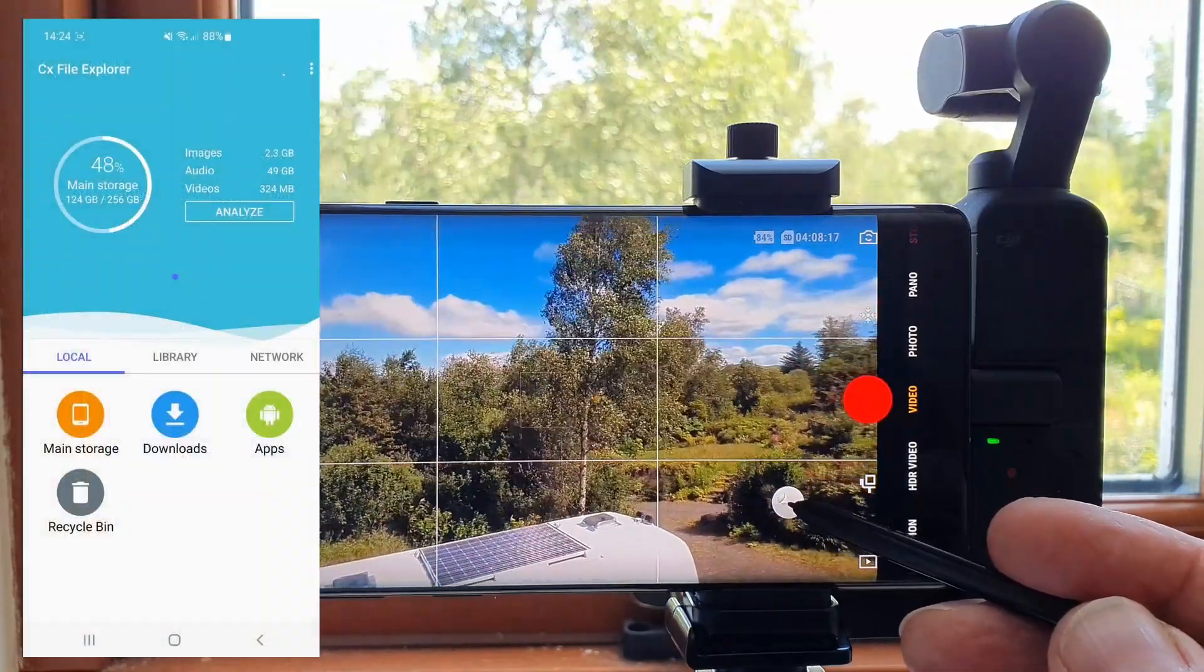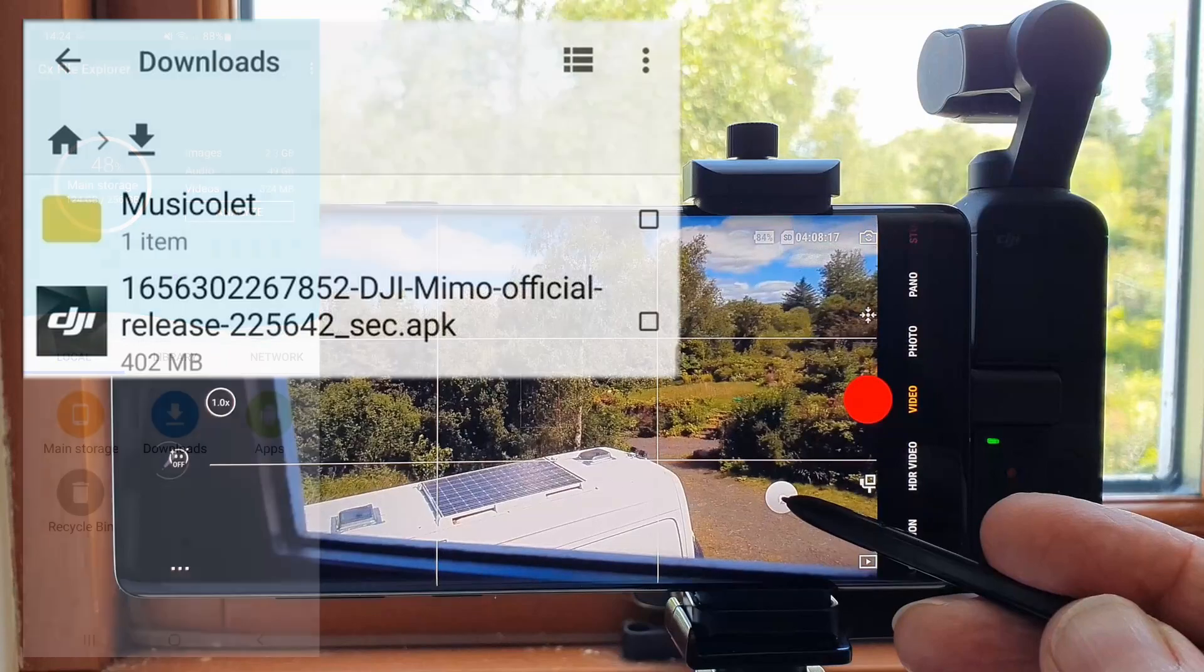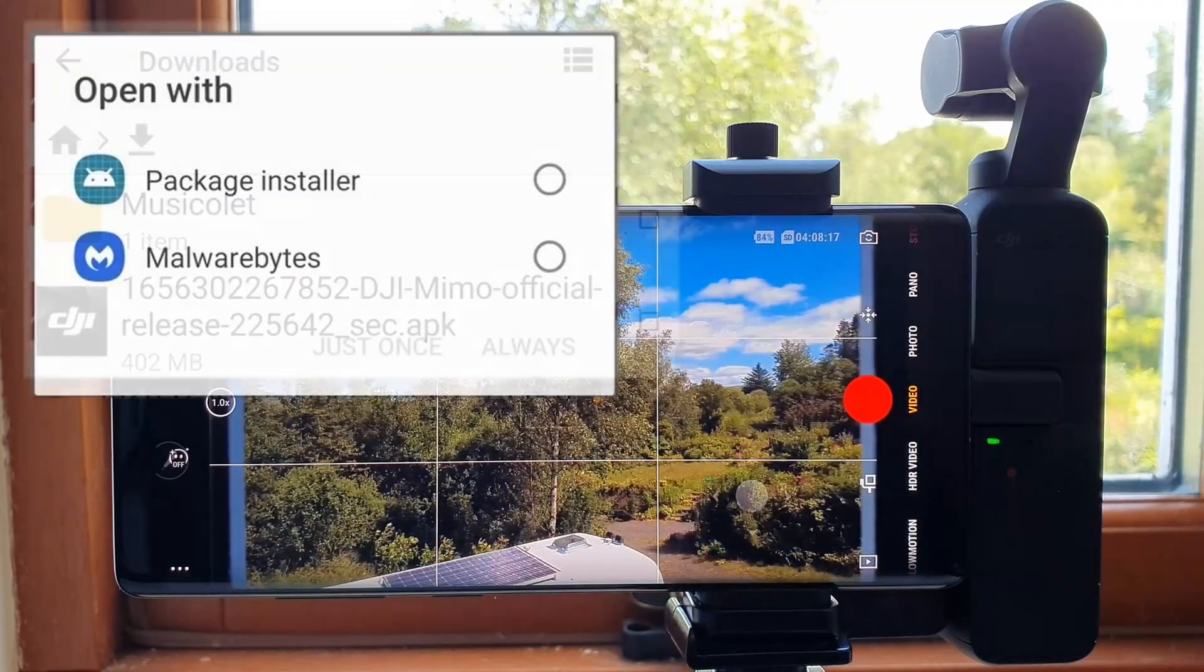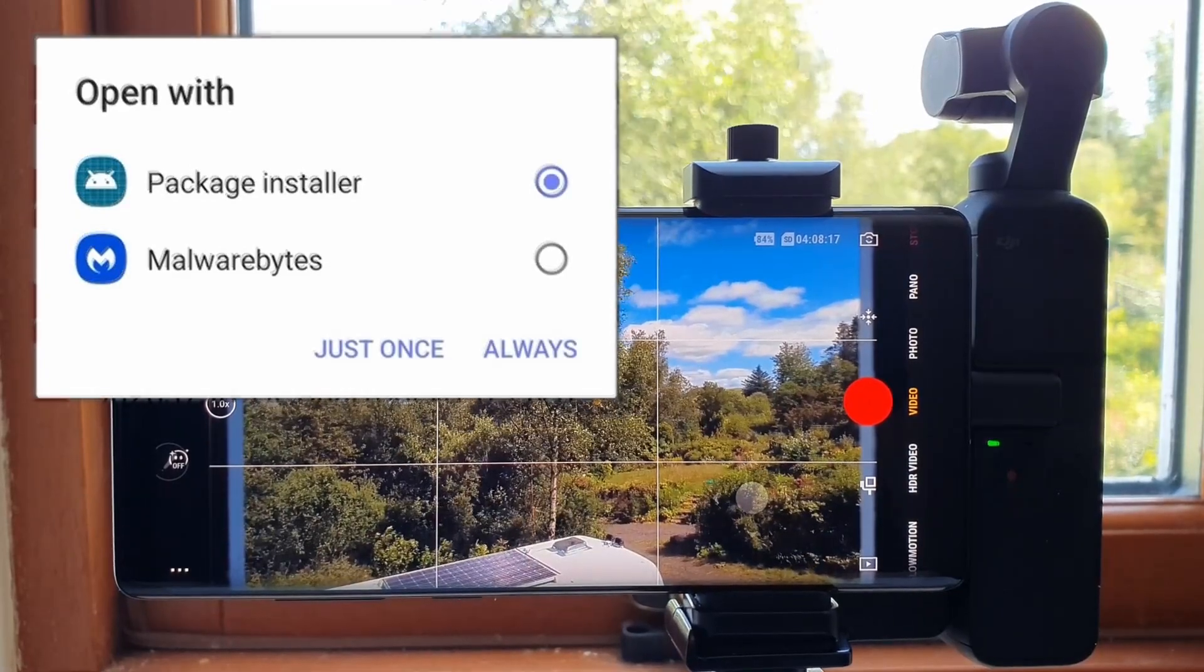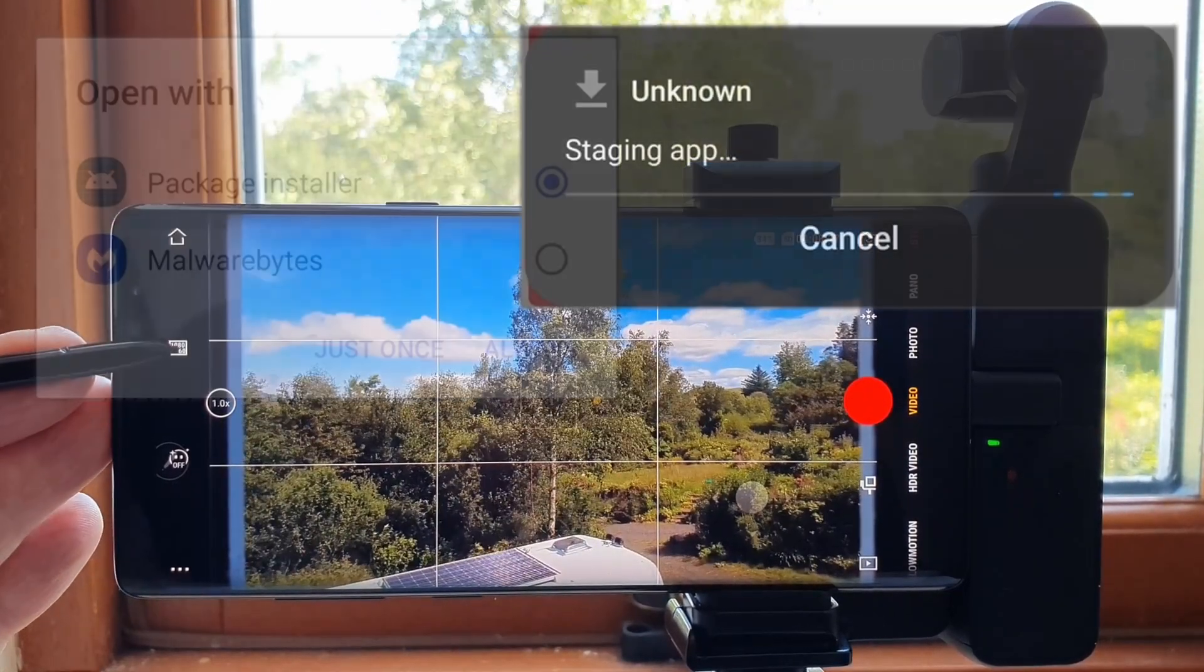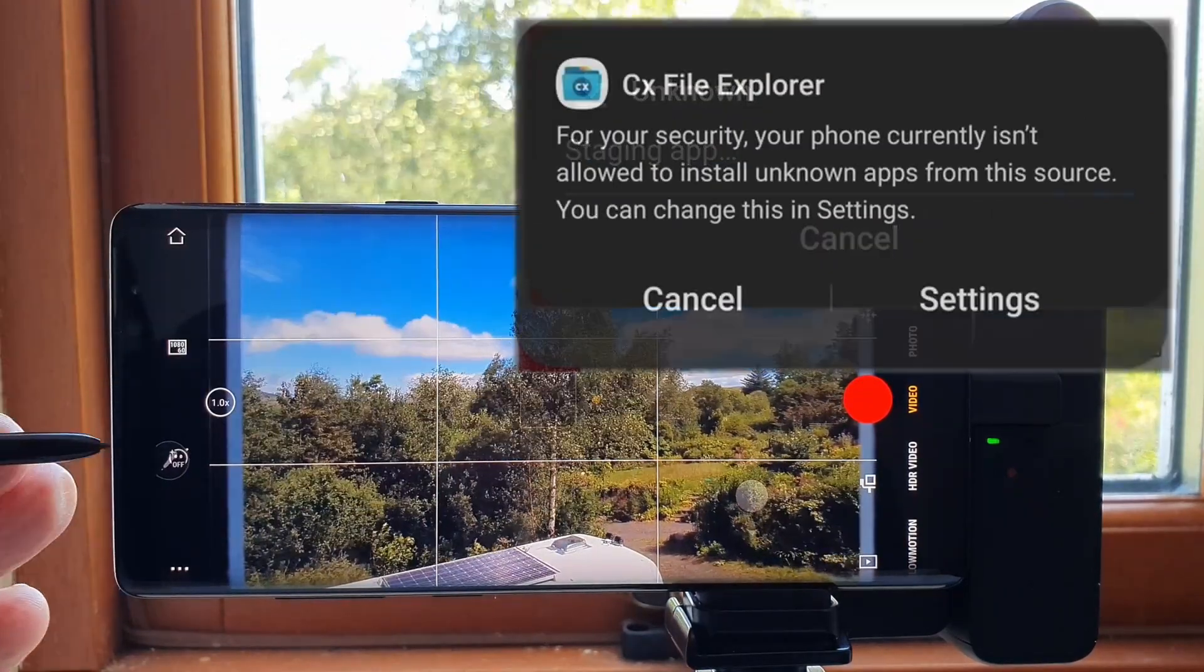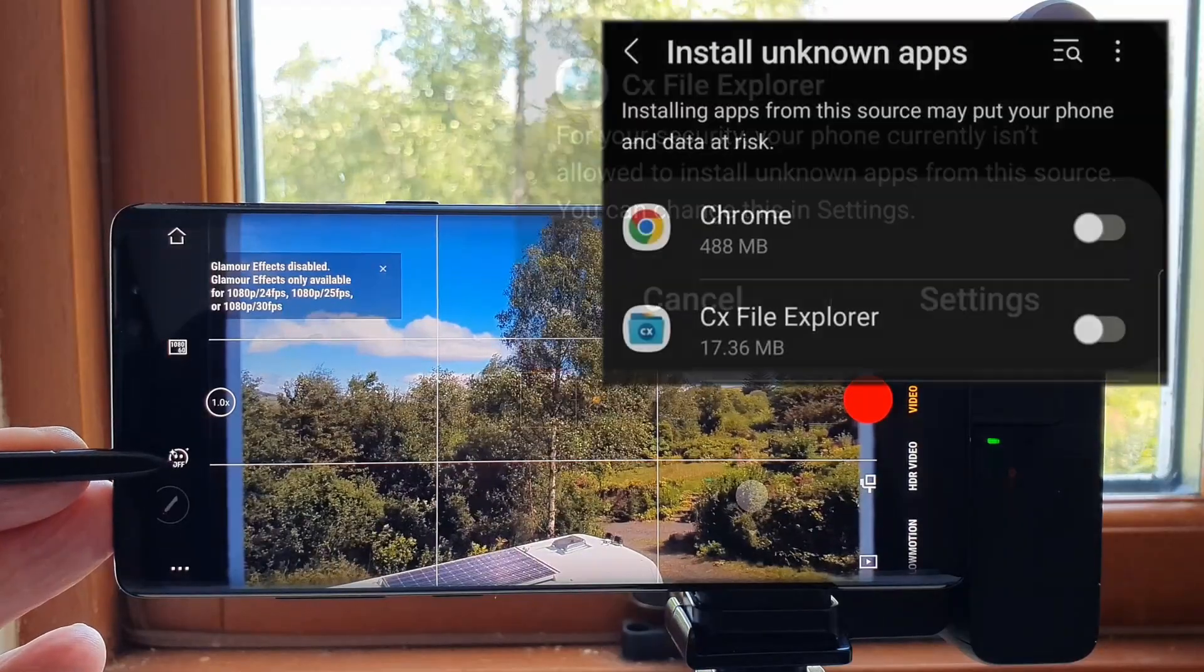Once the DJI MIMO APK file appeared, I selected it and on the following screen selected the CX package installer. This took me to a pop-up link for phone settings where I gave CX File Explorer permission to install unknown apps.